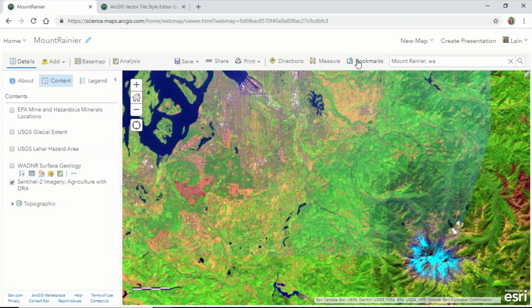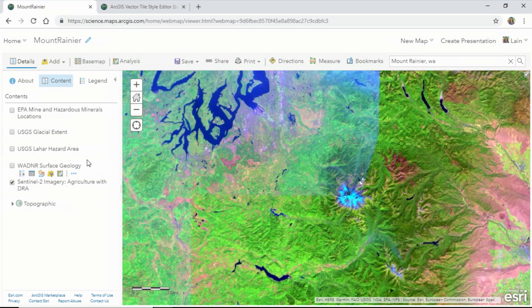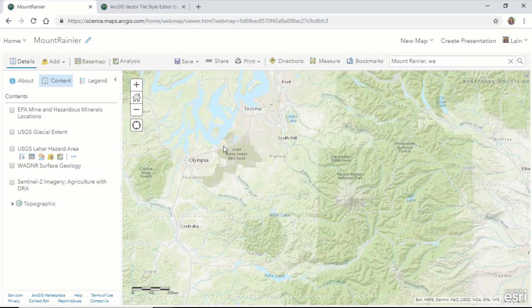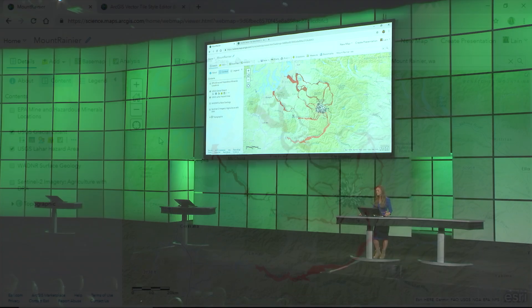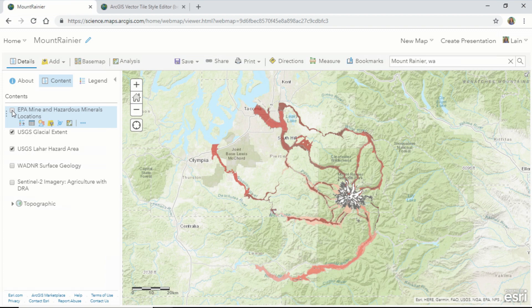Now let's talk about something a little bit more ominous. Mount Rainier is a large active strato volcano capable of producing destructive debris flows known as lahar. Adding data from the USGS provides us with a predicted path of the lahar's flow. Understanding other potential contaminants in the area will help us to understand additional risks posed to the people that live in this area, as well as animals and plant life.